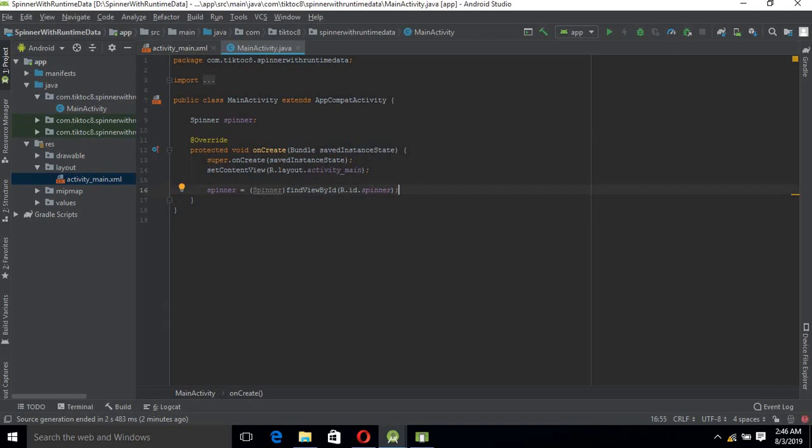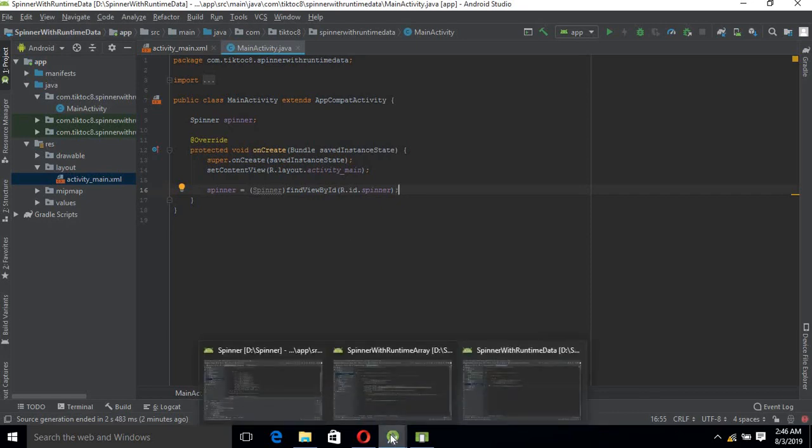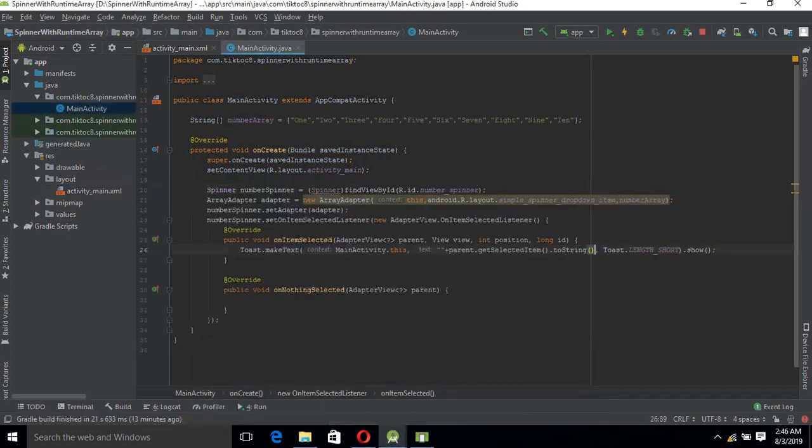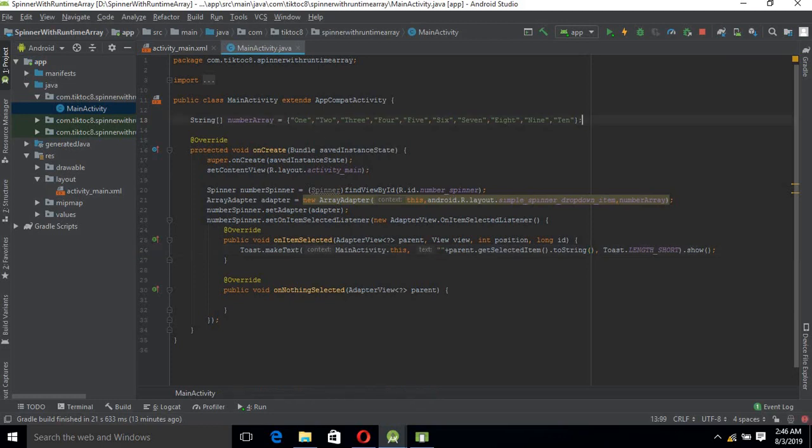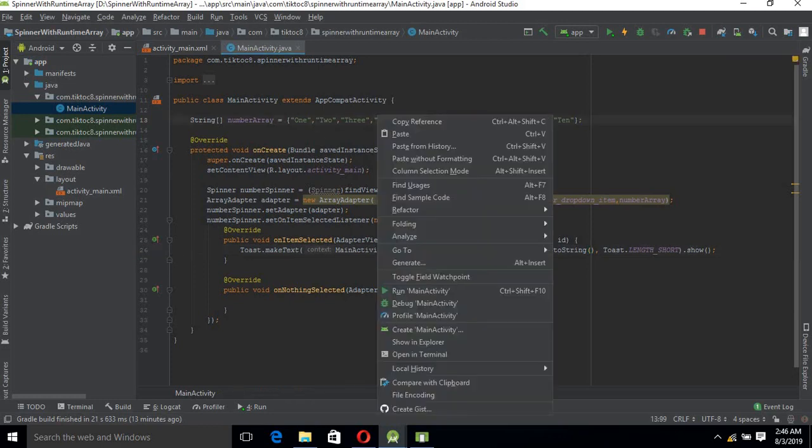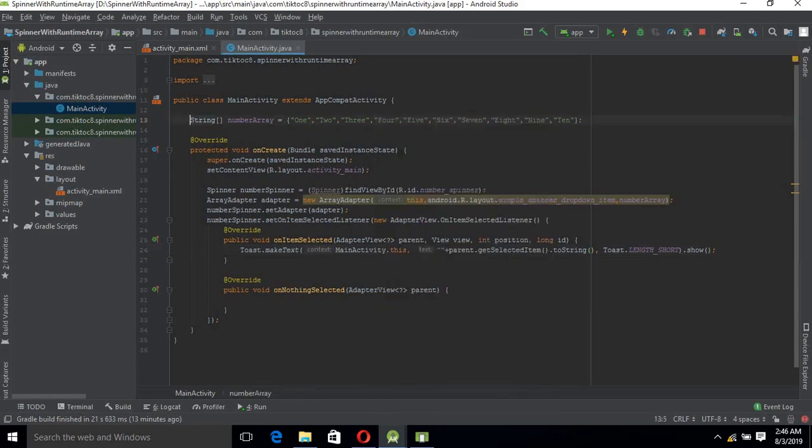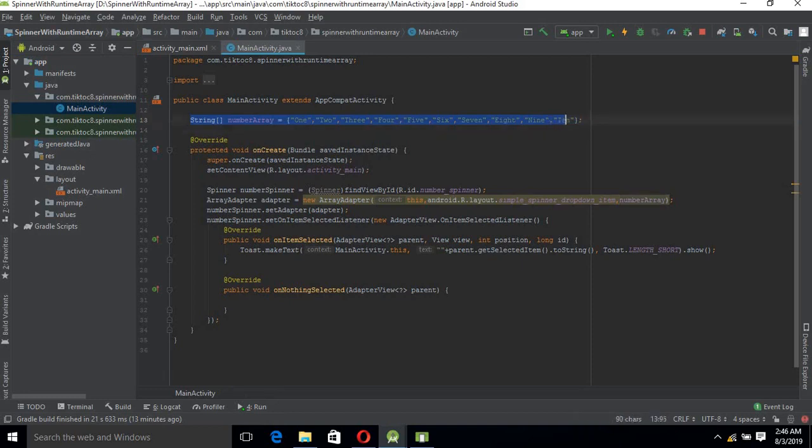Now we will create an array here with some values so that we can add that array to the spinner through adapter. I have created this project already so I will copy and paste the array from that project.